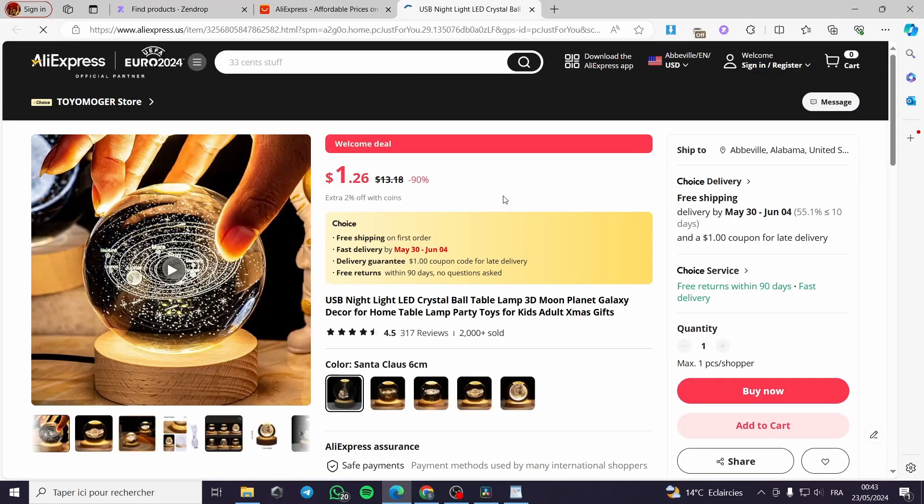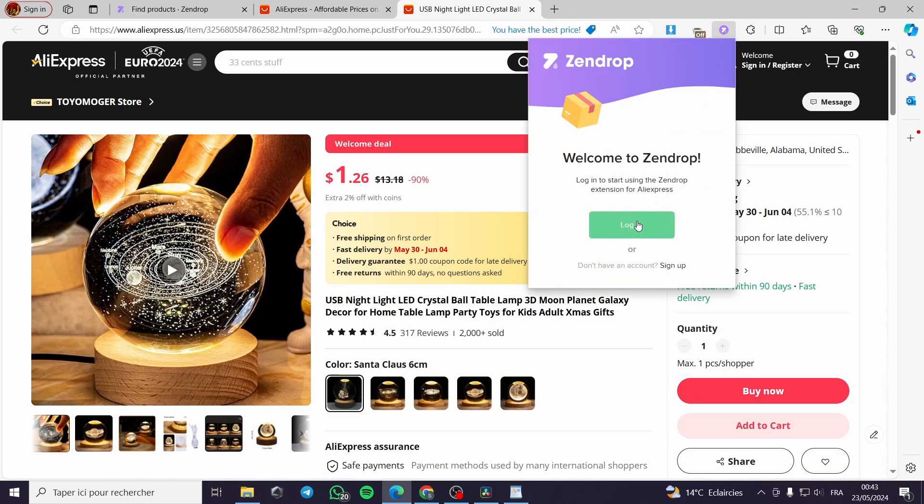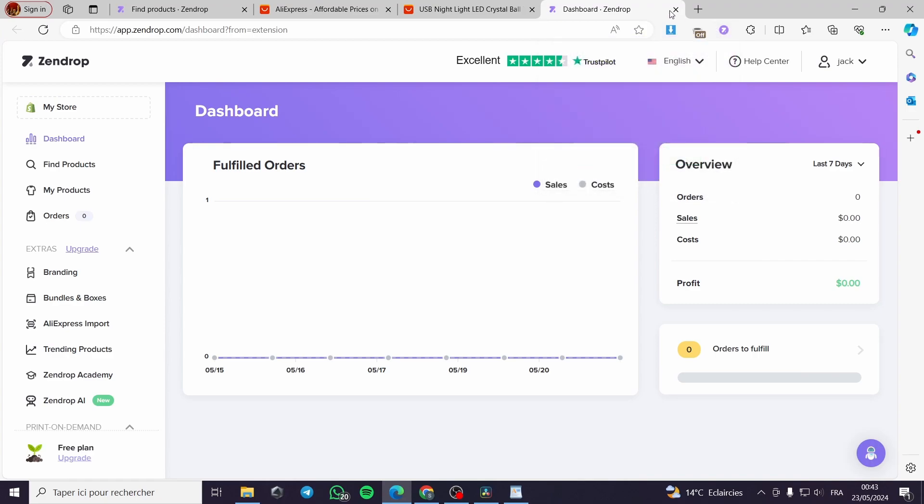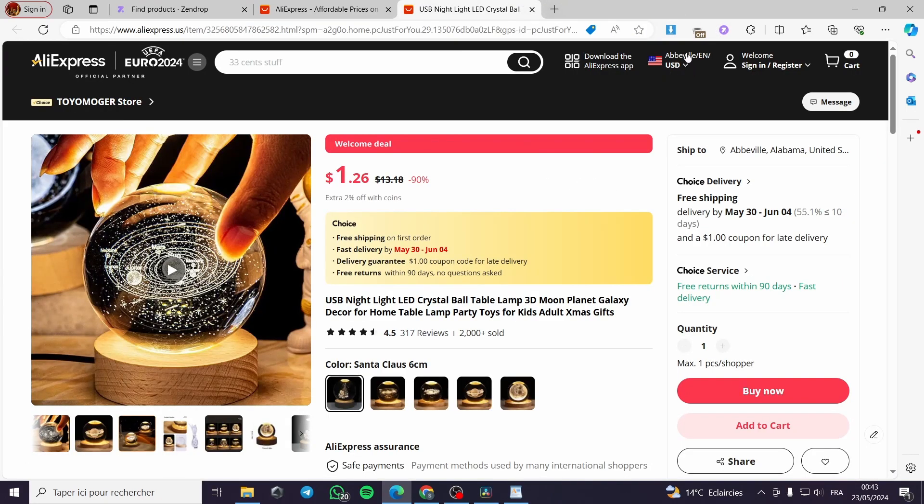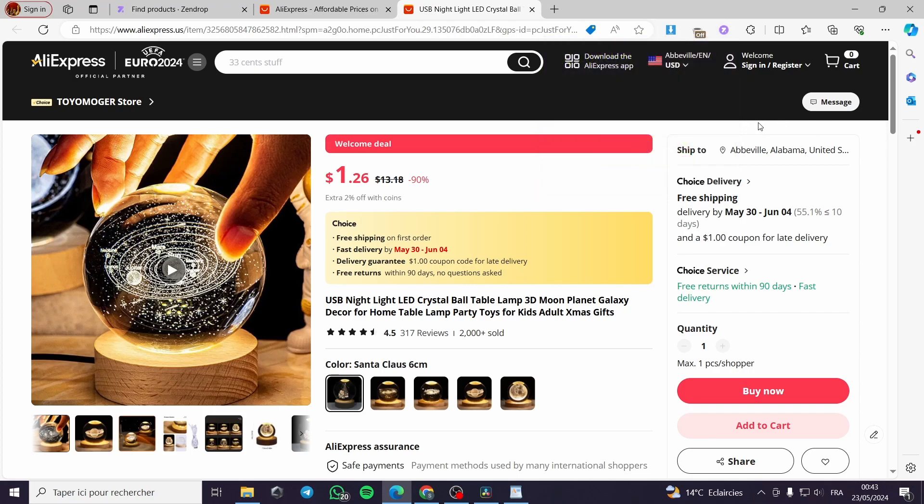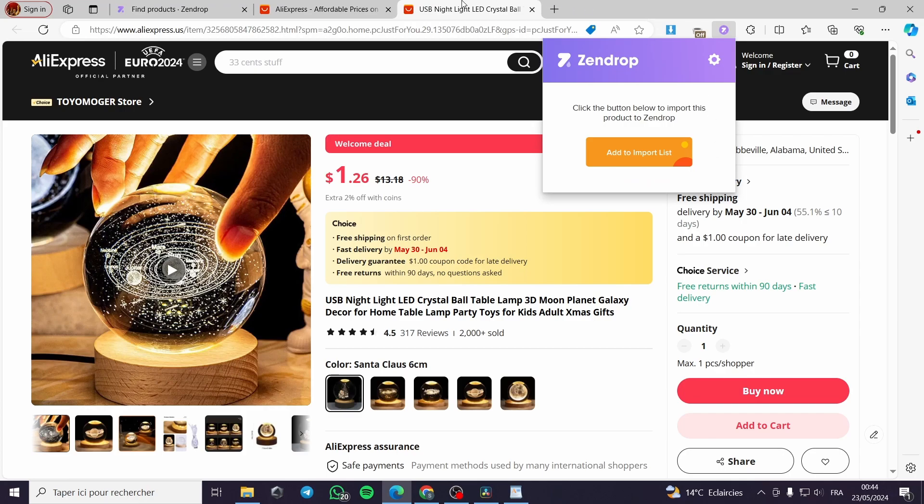The first thing you have to do is click on the extension that you just installed. You can click on login. It will log into your Zendrop. I will import this product. I will click on the Zendrop extension and add to import list. Gathering product data. It will not take too much time. Product added to your import list.